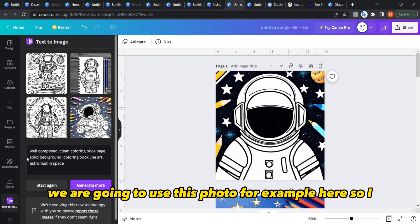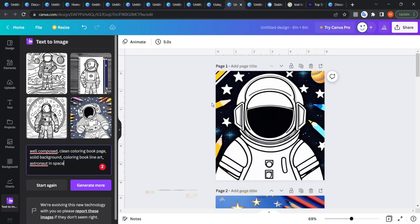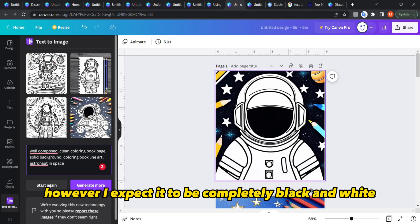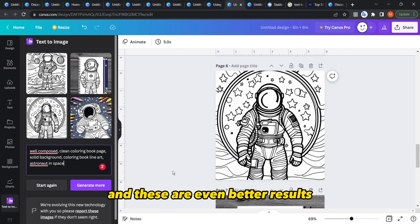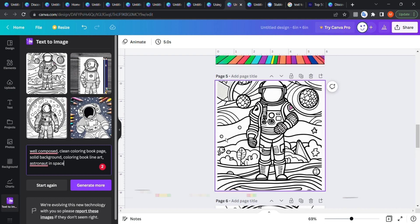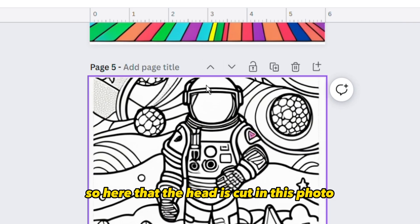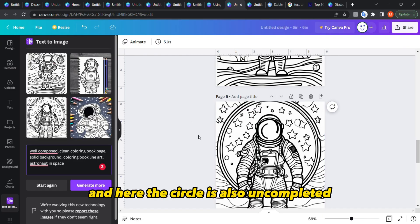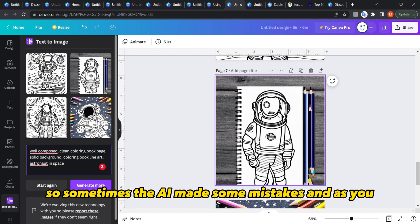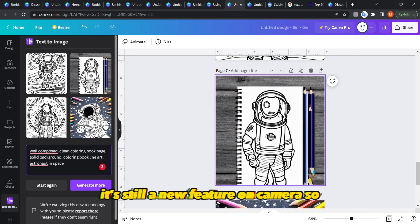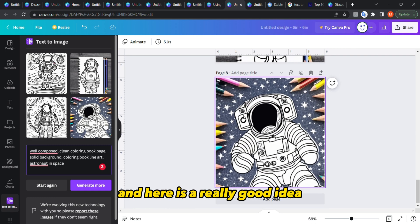We're going to use this tool for a space coloring book pages example. I wrote a description for space coloring pages and these are the results. I expected them to be completely black and white, but it included a colorful background — still it looks really good. Some results are even better. Sometimes the tool cuts the top of the photo, and here a circle is also incomplete and there's a missing eye — the AI still makes mistakes.